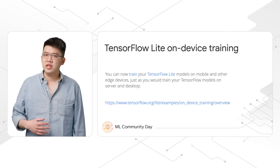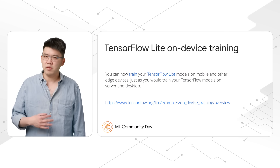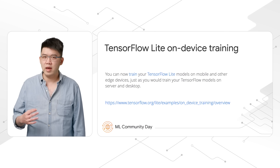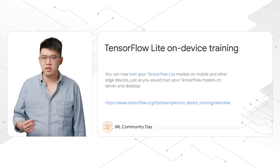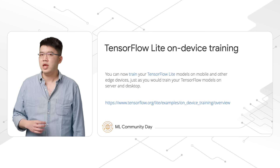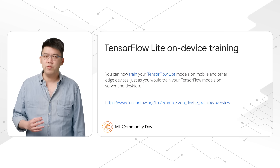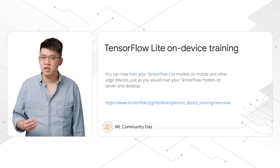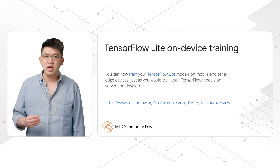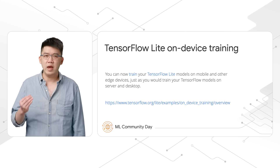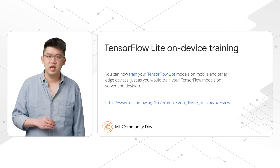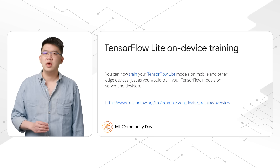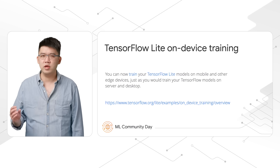To demonstrate on-device training capability, we built an Android demo app for image classification. In the app, we can take pictures from four different categories, perform training, and use the app to classify camera inputs. Everything happens on-device. Let me show you how it works.